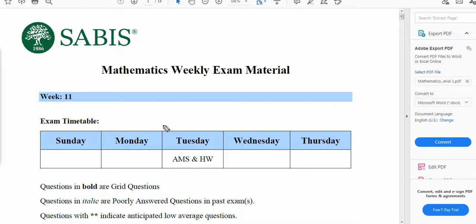Hi, my name is Jaros Ahmad and in this video I'm going to do some practice questions related to integration. We are covering the questions from the Sabas mathematics. So let's head on towards the first question.